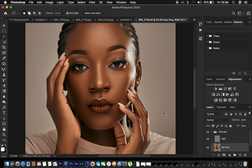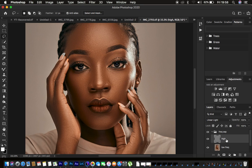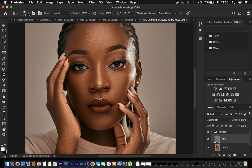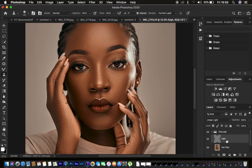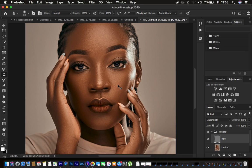To remove blemishes, select the high frequency layer since blemishes are part of it. Get the Clone Stamp tool with blend mode Normal, hardness 0%, opacity and flow at 100%, and sample set to Current Layer. Hold Alt and click to copy a clean area, then click over the blemish to remove it. You can also use the Spot Healing Brush or Healing Brush tool.